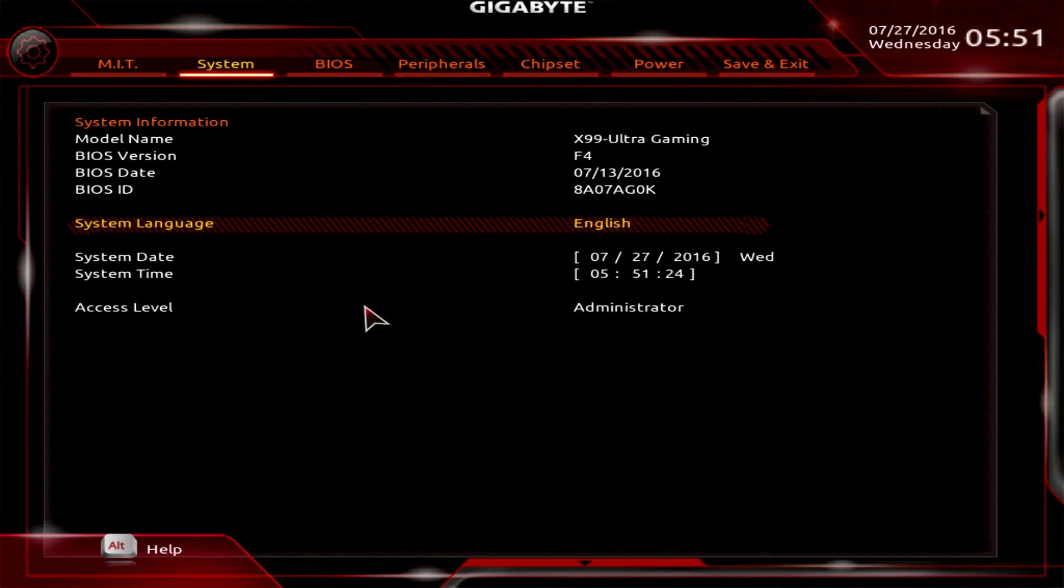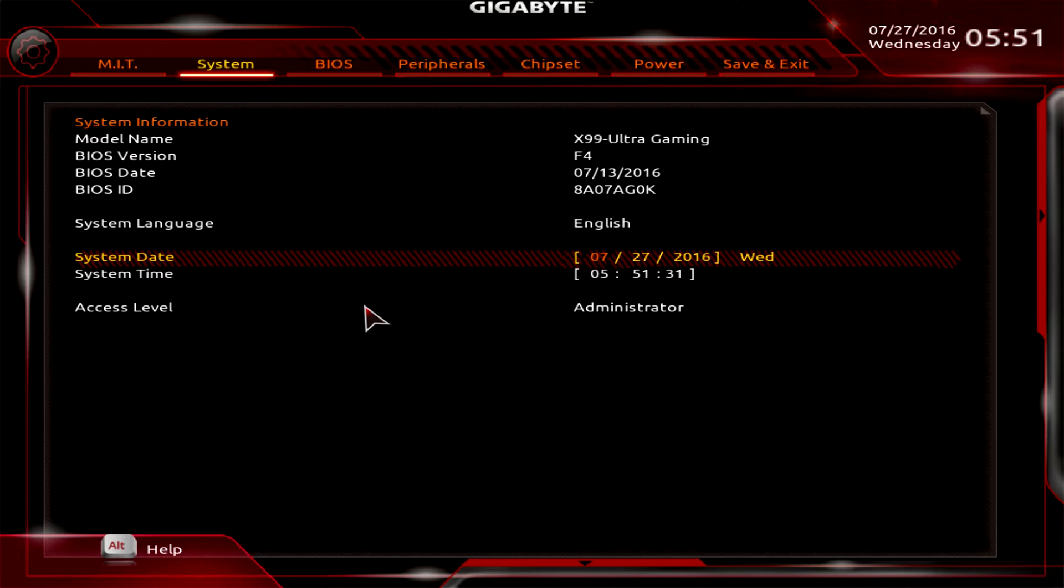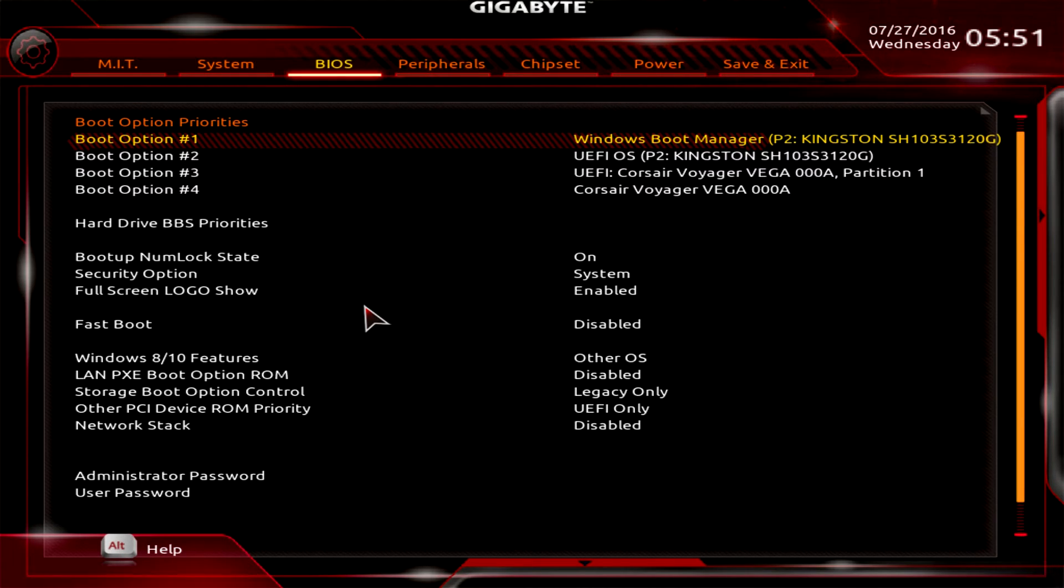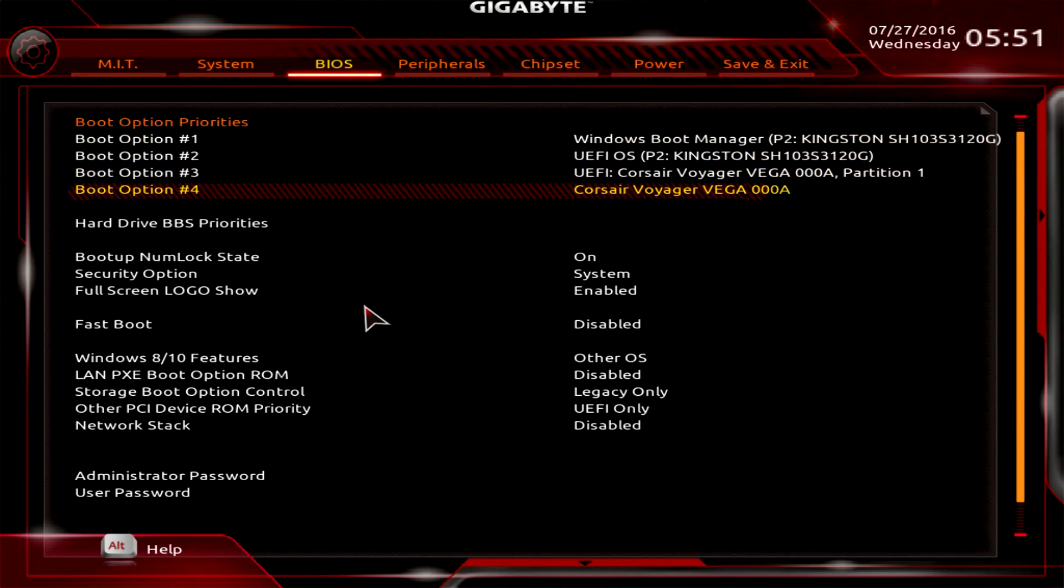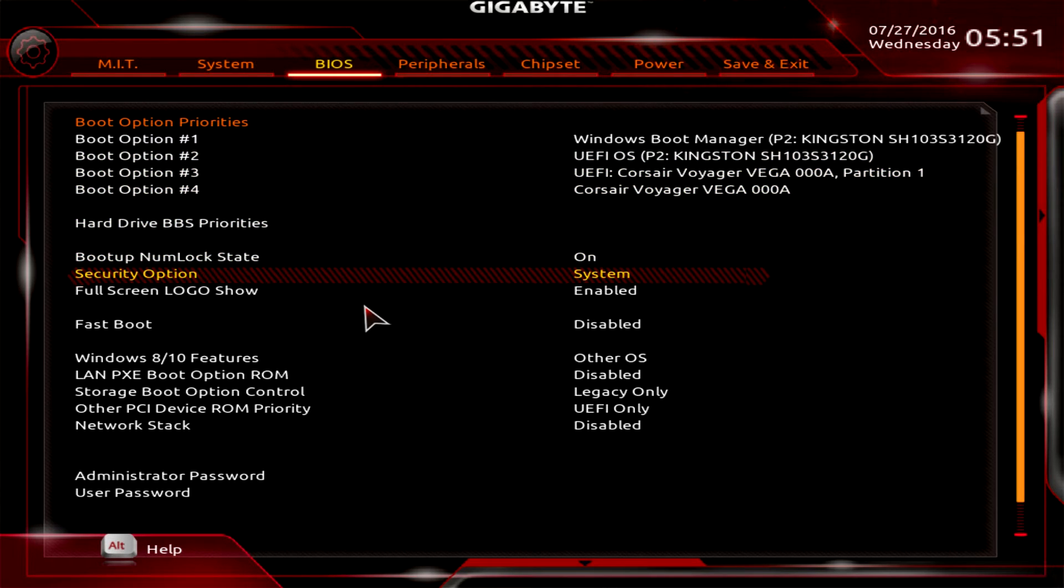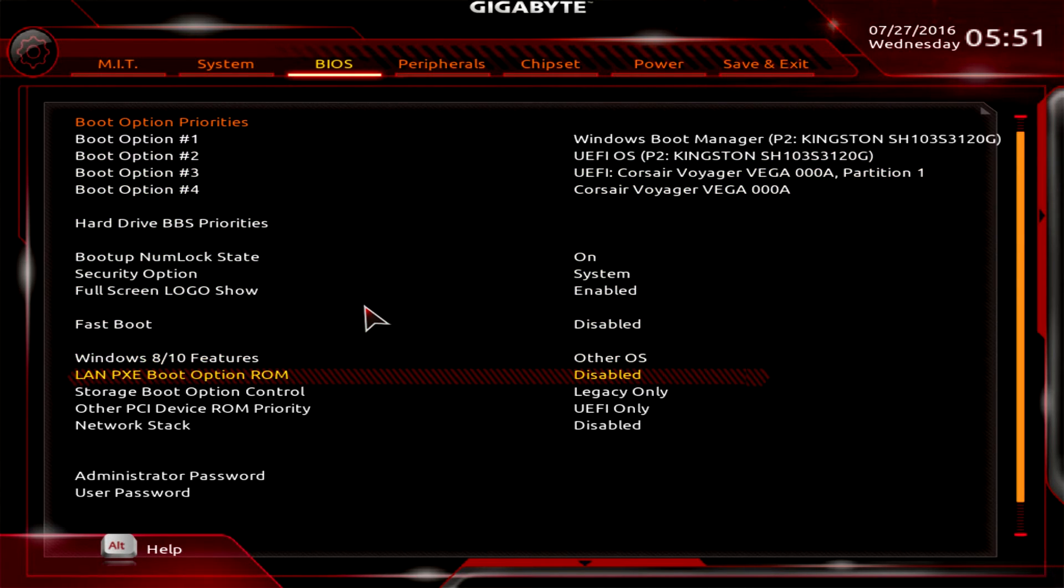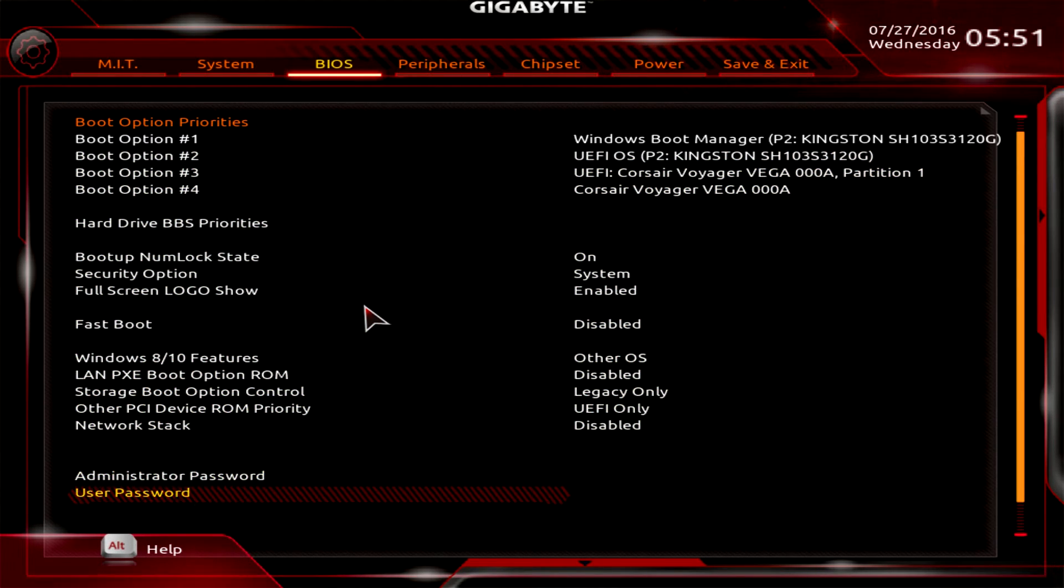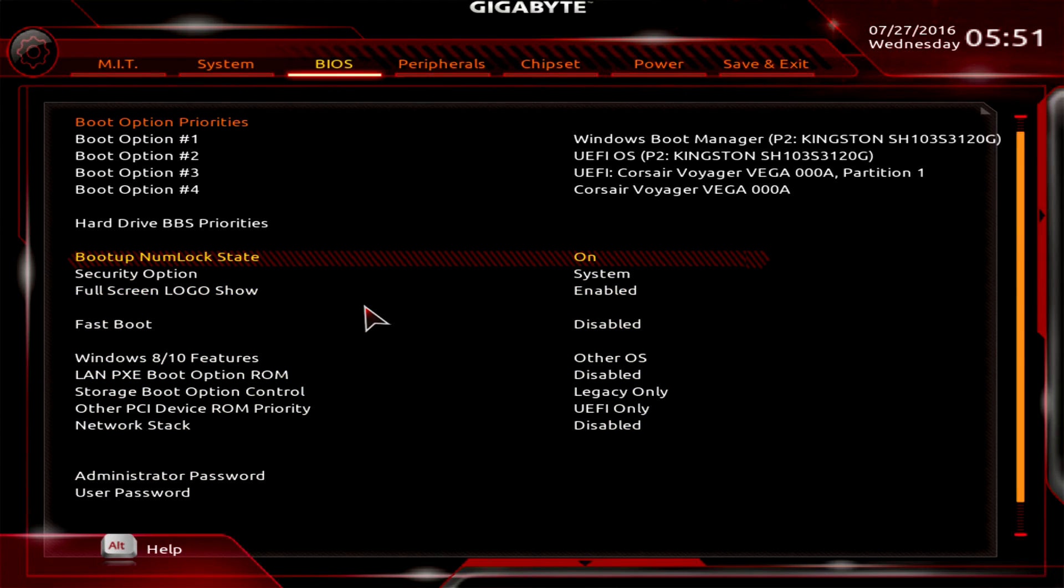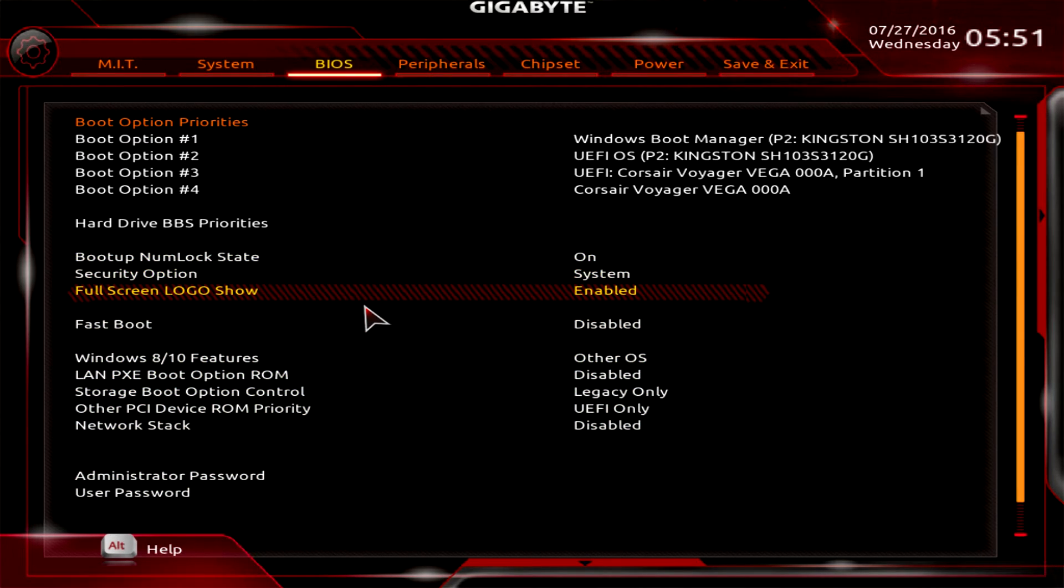We'll go over to System. This gives us our model name of our motherboard, BIOS version, BIOS date, all that kind of stuff. Access level of course we have set as administrator. BIOS gives us our boot option priority. You can see we're booting to our SSD. You can see all the other options we have, fast boot, all that stuff. You can set your administrator password, user password, all that kind of stuff right here.